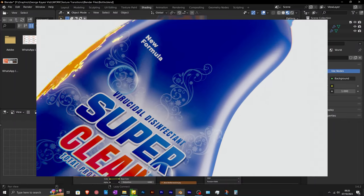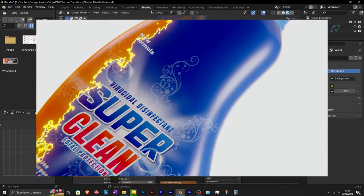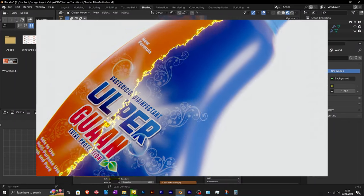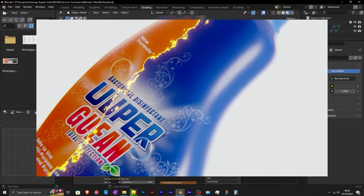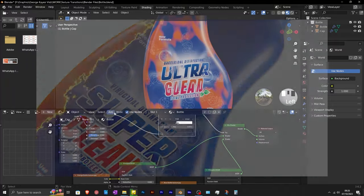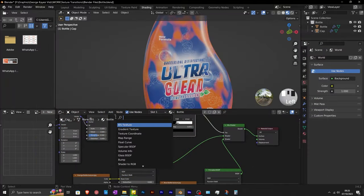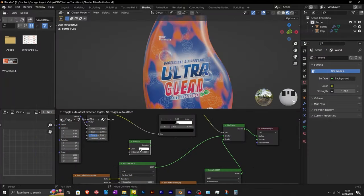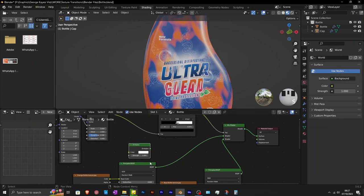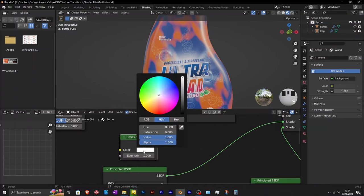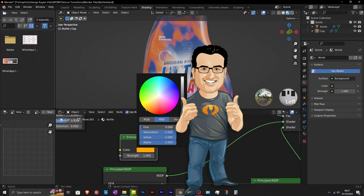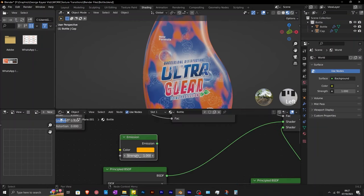As you can see here, there is a glowing effect along the transition of the two textures. Therefore, add in an emission shader node, put it here, then give it a different color. A color like yellow is good. Increase the strength to a higher value like 50.